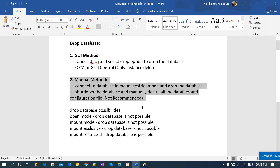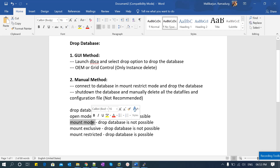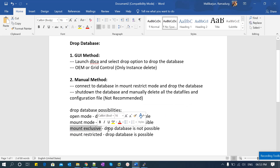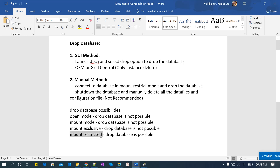For the manual method, the drop database possibilities are as follows. If your database is in open mode, drop database is not possible. If your database is in mount mode only, drop database is not possible. If your database is in mount with exclusive mode, drop database is not possible. Only if the database is mounted with restricted mode is the drop database command possible. I will show you all these options practically.